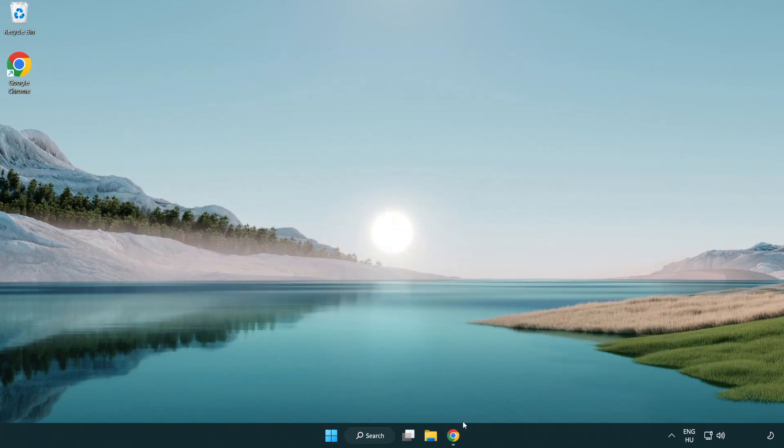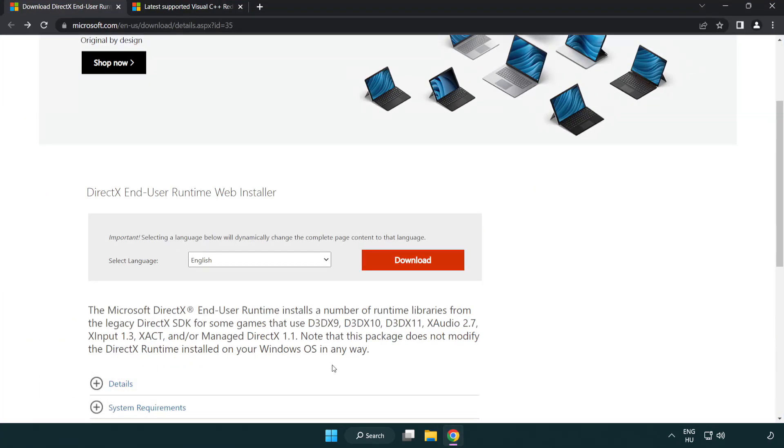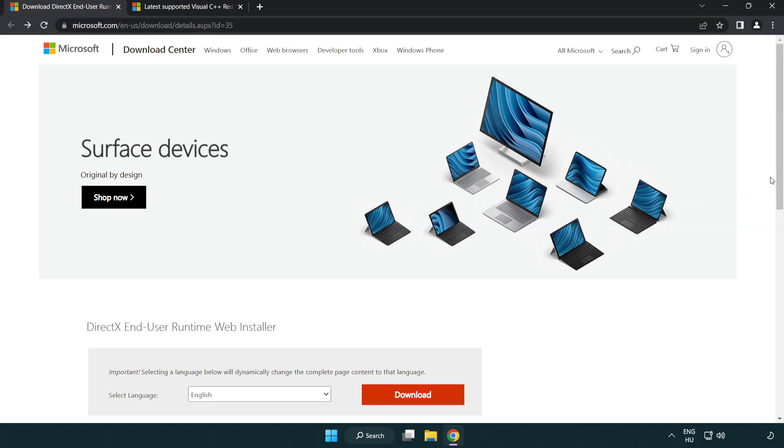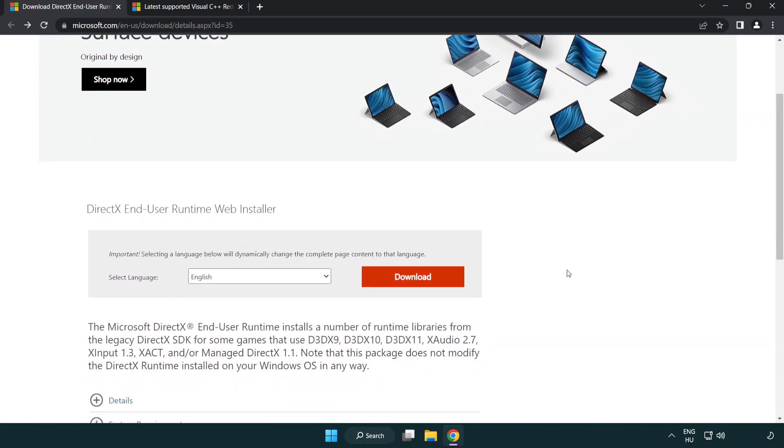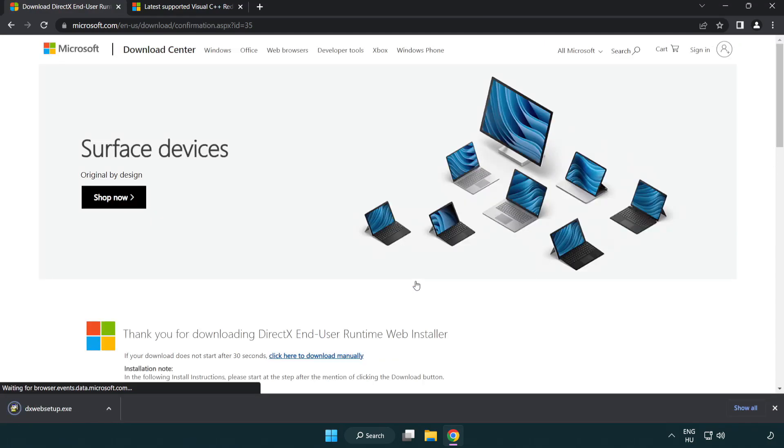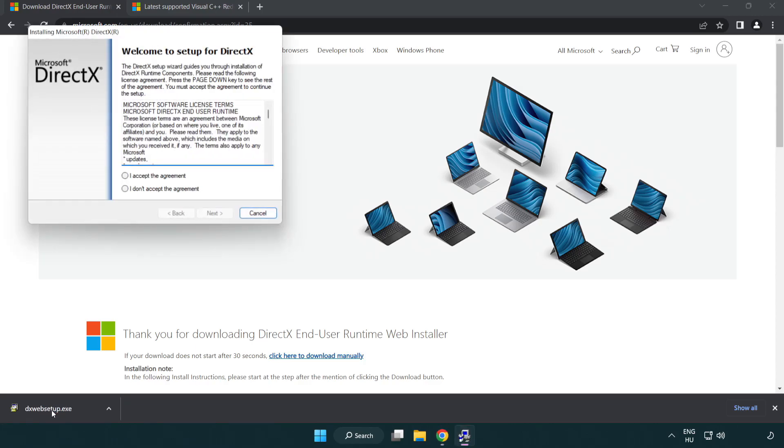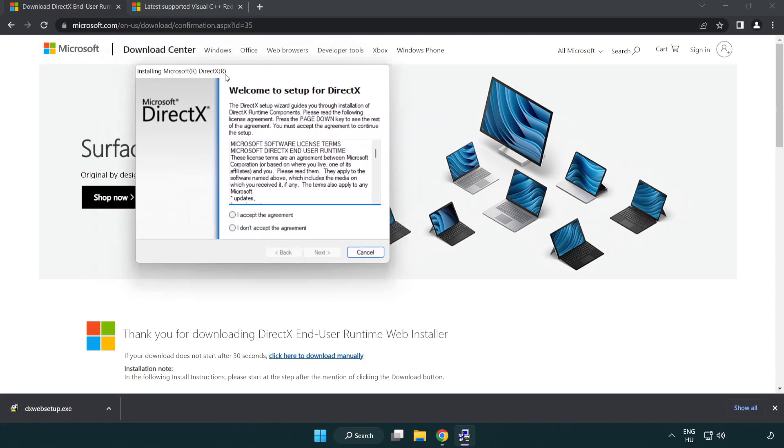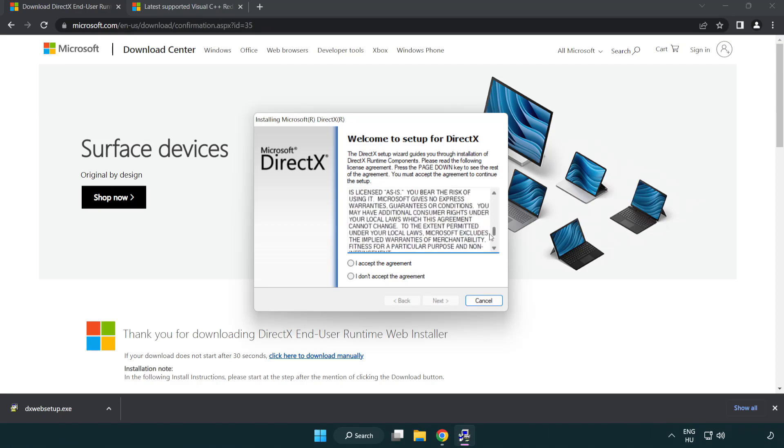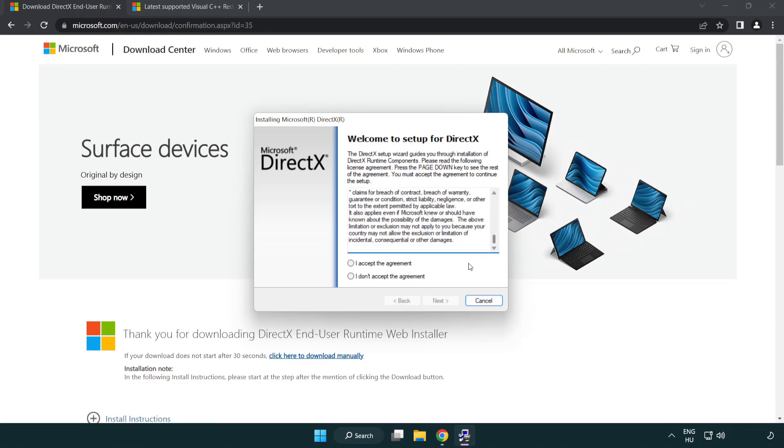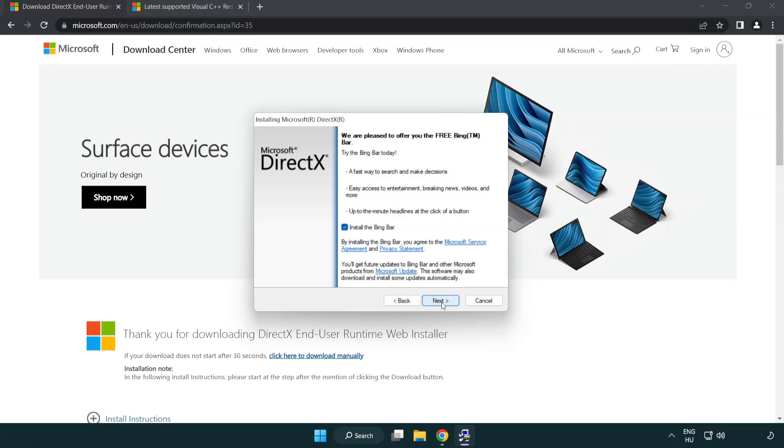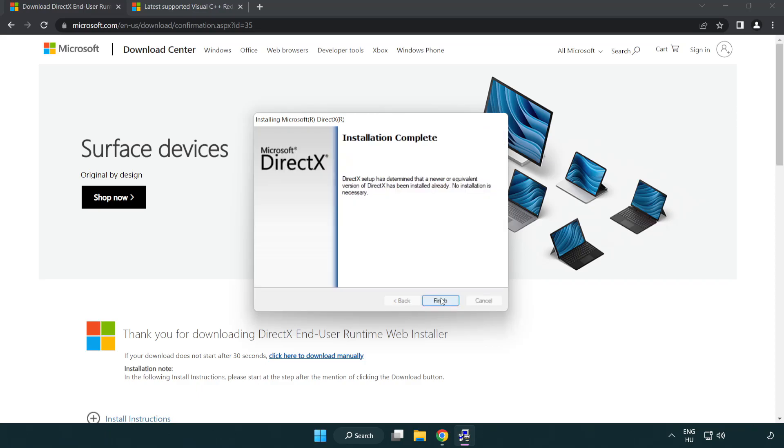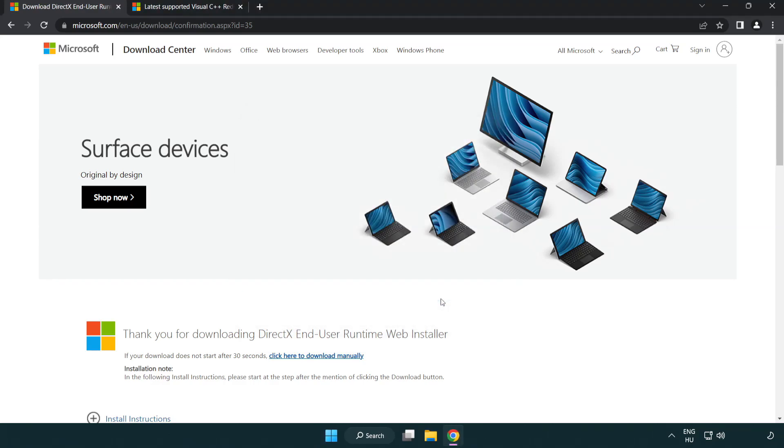Open internet browser and go to the website, link in the description. Click download and install the downloaded file. Click I accept the agreement and click next. Uncheck install the Bing bar and click next. Installation complete, click finish. Close the DirectX website.